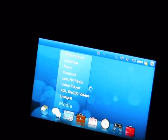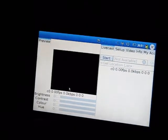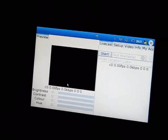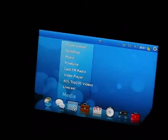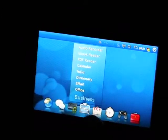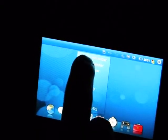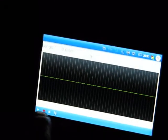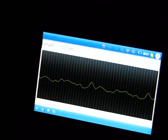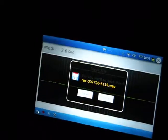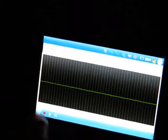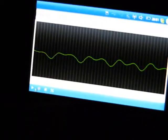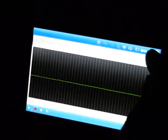There's a couple of other applications that are interesting. There's a live casting application which allows you to stream to livecast.com using the built-in webcam. Audio recorder uses the built-in microphone to record, and I can play that back. So that's quite handy.